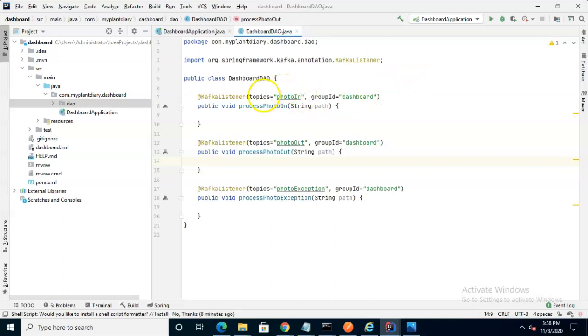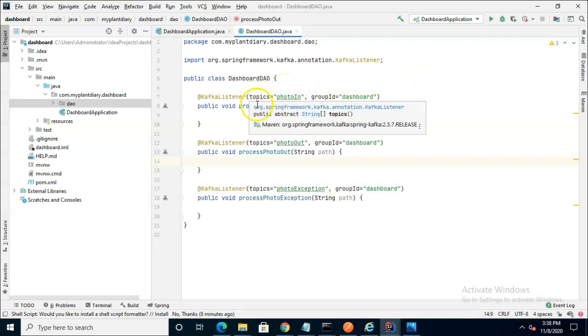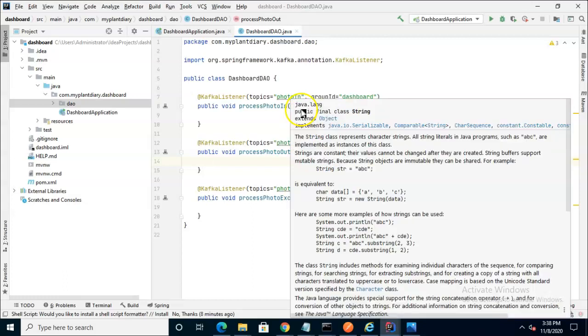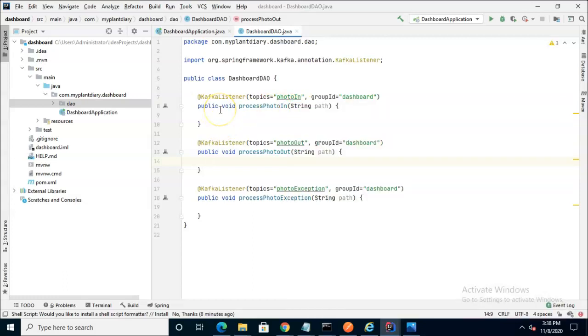Now you notice the KafkaListener annotation above each of these methods, and that automatically subscribes these methods to those topics. In other words, when something lands on the topic, it will get consumed here by these methods with the KafkaListener annotation.